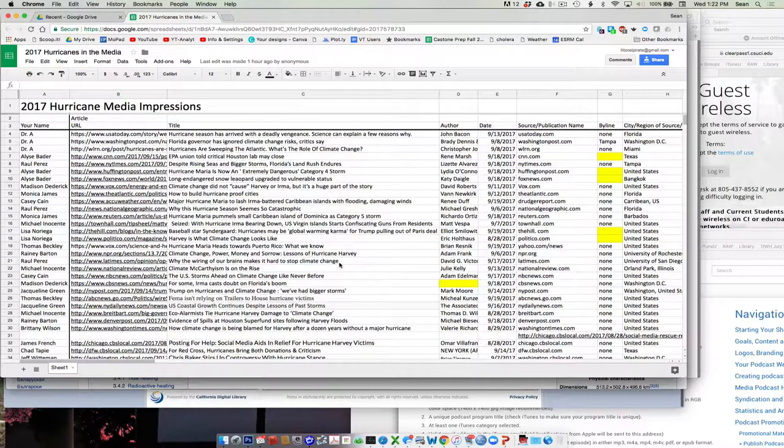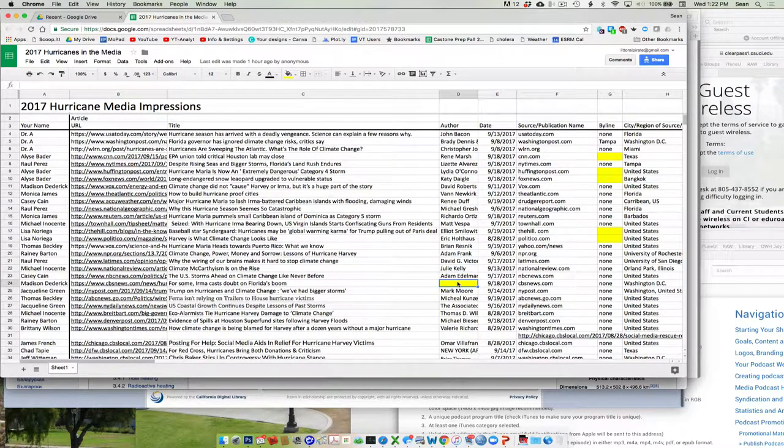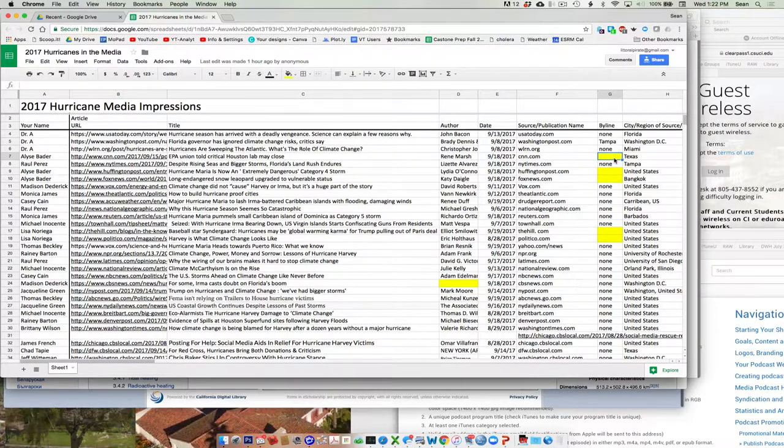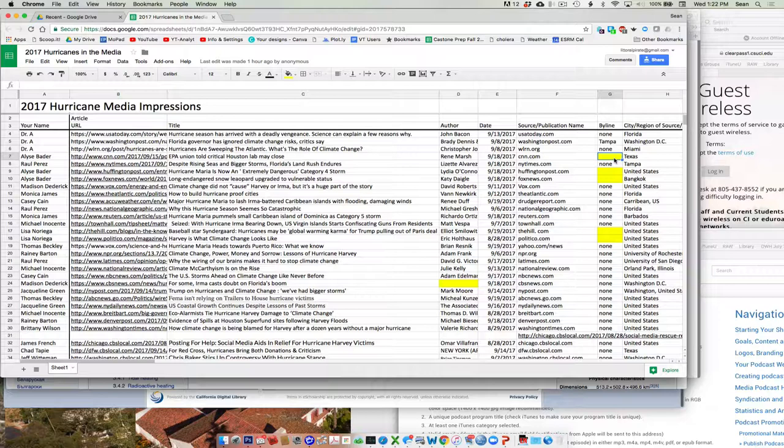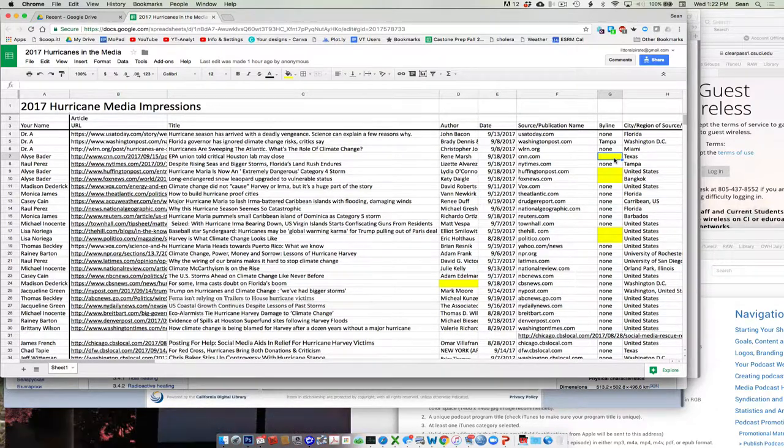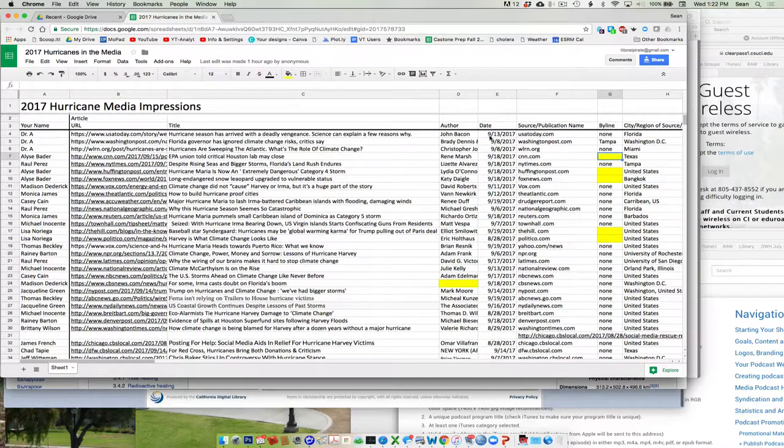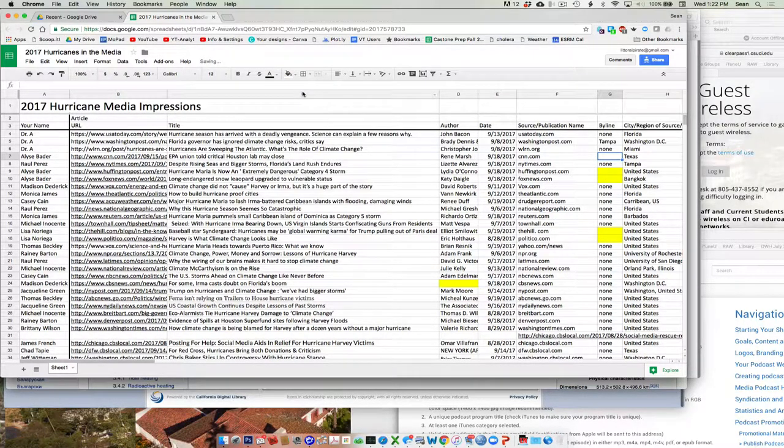So if you see that, so in this case, this one right here, there's no author, this one there's no byline. So I'll just turn it yellow. And when you guys go to glance at it, all you need to do is go to it and then fix it, type whatever you need to type in. And then just come up and make it non-yellow again.